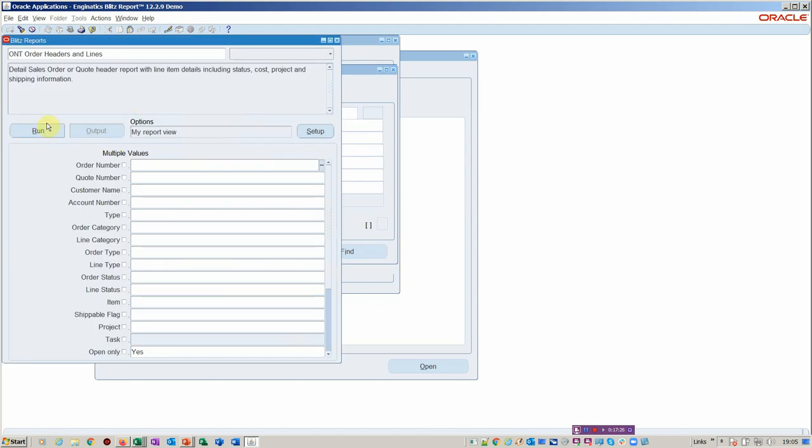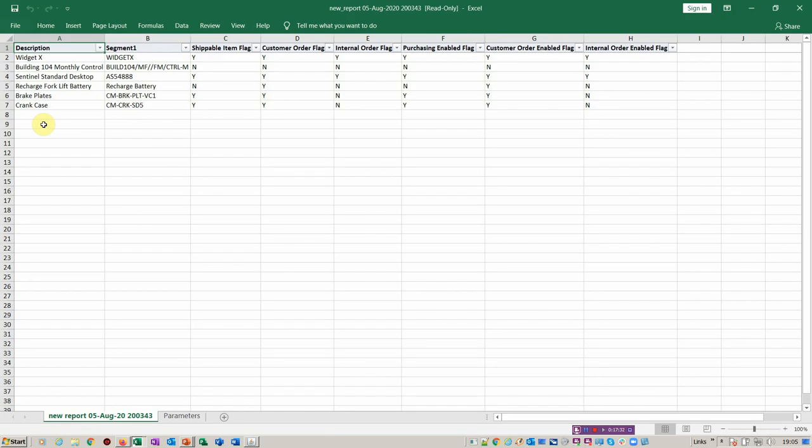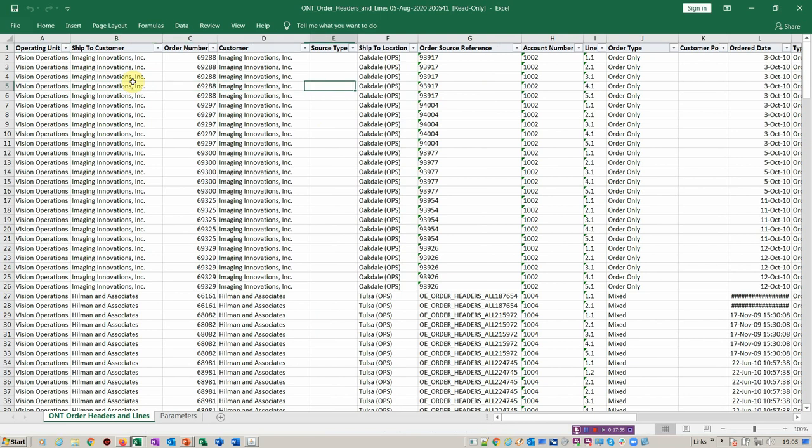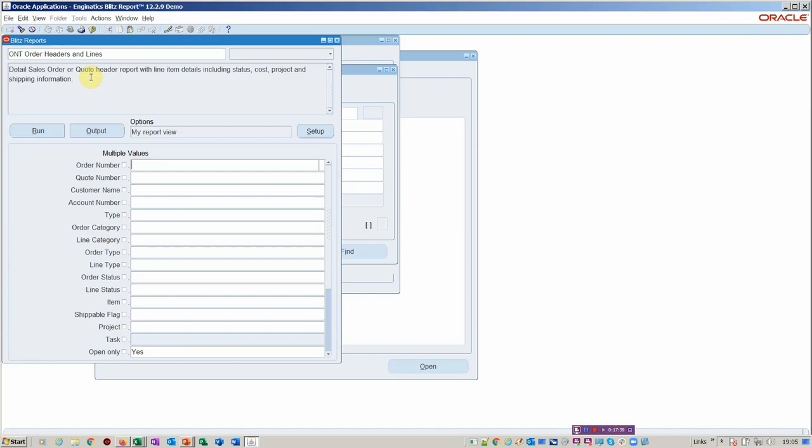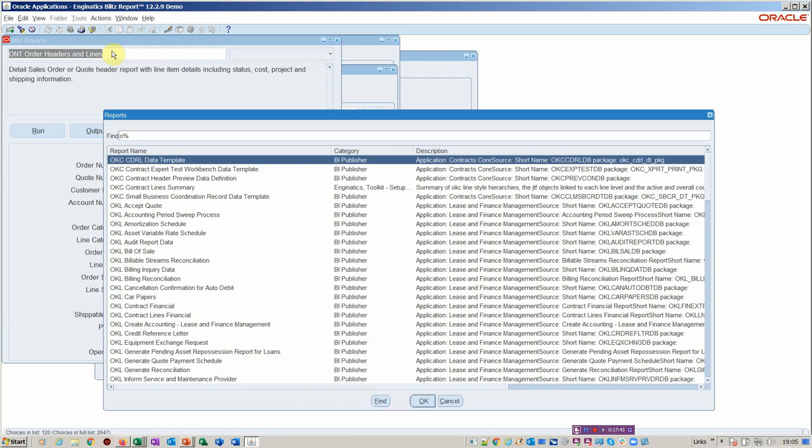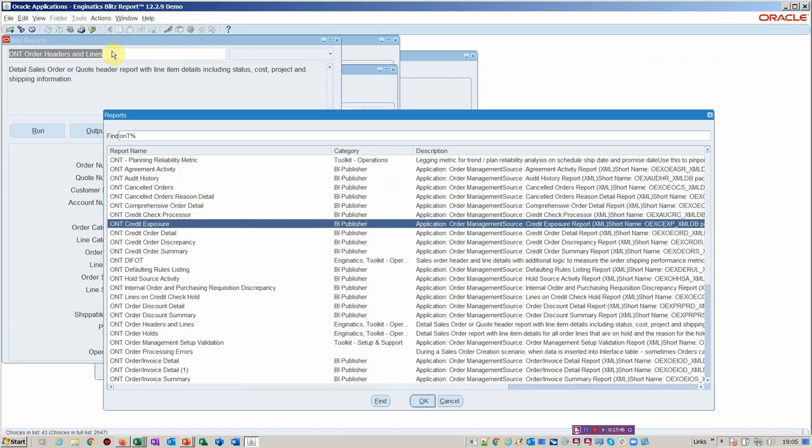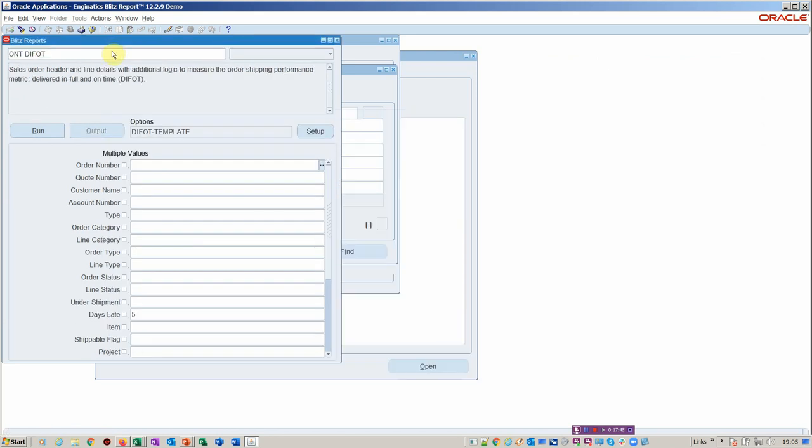So if we were to run this report, for example, this is the complete orders, headers, and lines. That would then dump all of the data immediately into Excel, and then you've got all of your order data. But we then took a version of this report, and then we created the DFOT metric report, which is a key metric for measuring your order process.